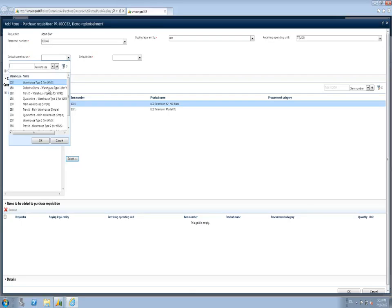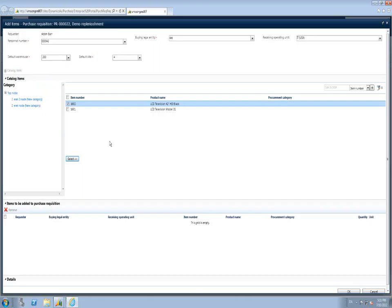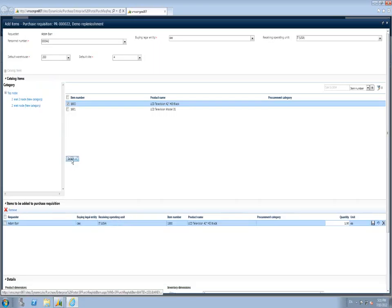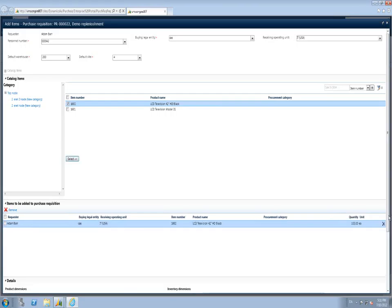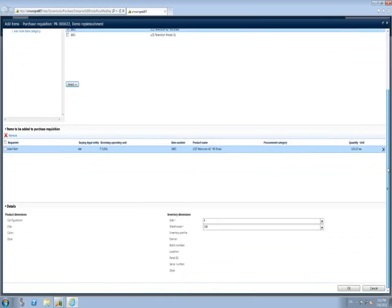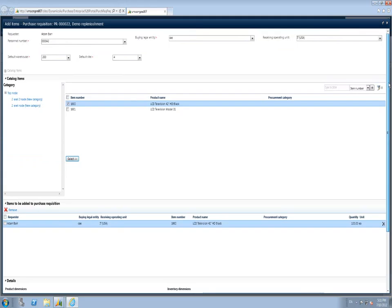I am associated to worker Adam Barr. From the Enterprise Portal, I navigate to purchase requisitions prepared by me, create a new purchase requisition, and call it Demo Consumption. I add a business justification of General Supplies. In the Add Items dialog, my default Buying Legal Entity is CEE. I select a catalog item — item 10000, which is an LCD Monitor Model 1 — and add it to my requisition. This is completely similar to AX 2012 RTM.